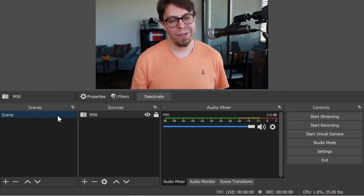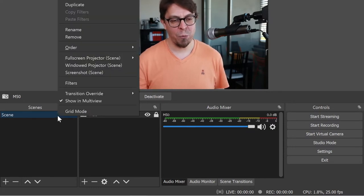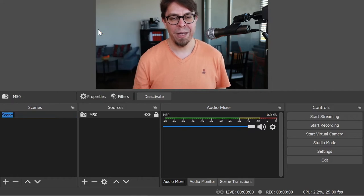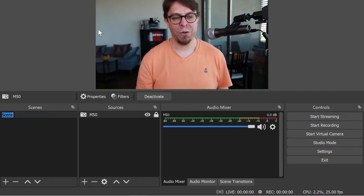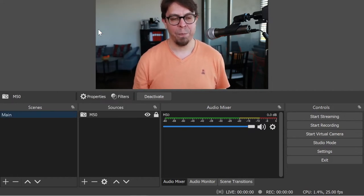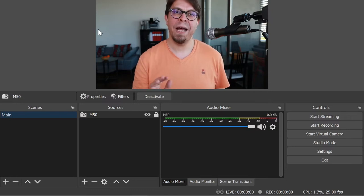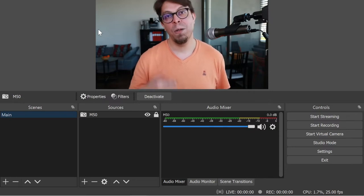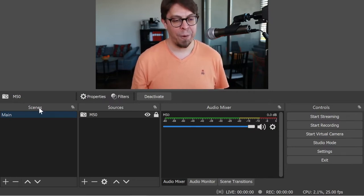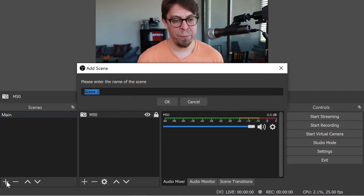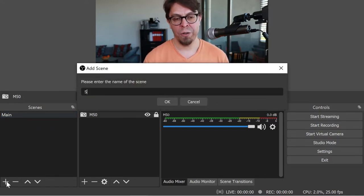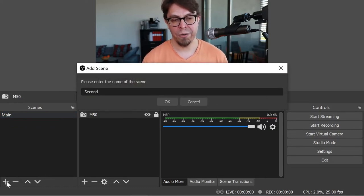So on the left hand side I'm going to rename my scene to something a little bit more meaningful. Let's call this my main scene for example, and then I'm going to add a second scene where I'm going to add the second camera. So I'm going to go down here to the plus button and I'm going to call this secondary.